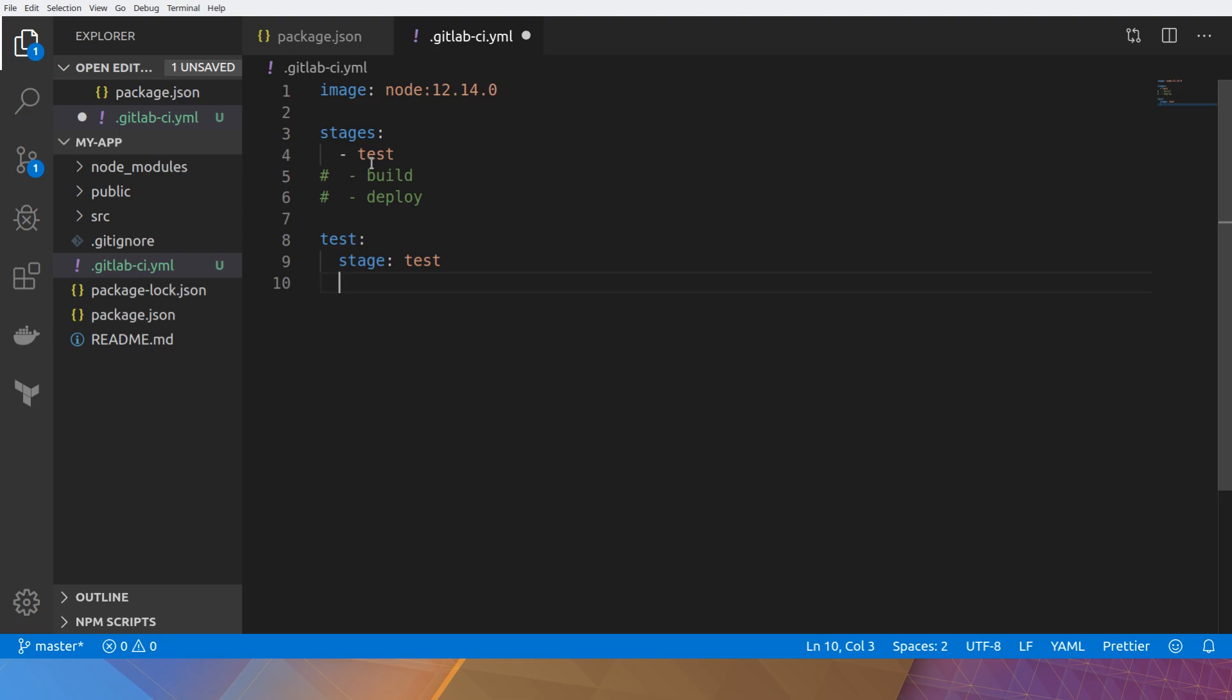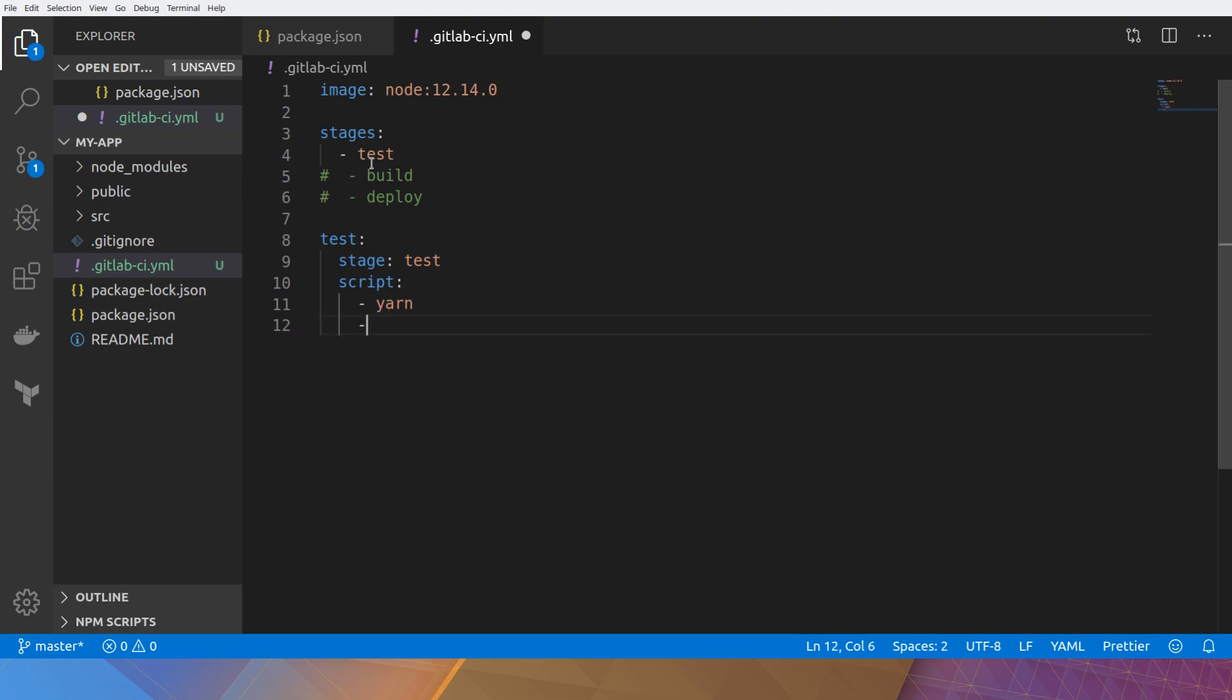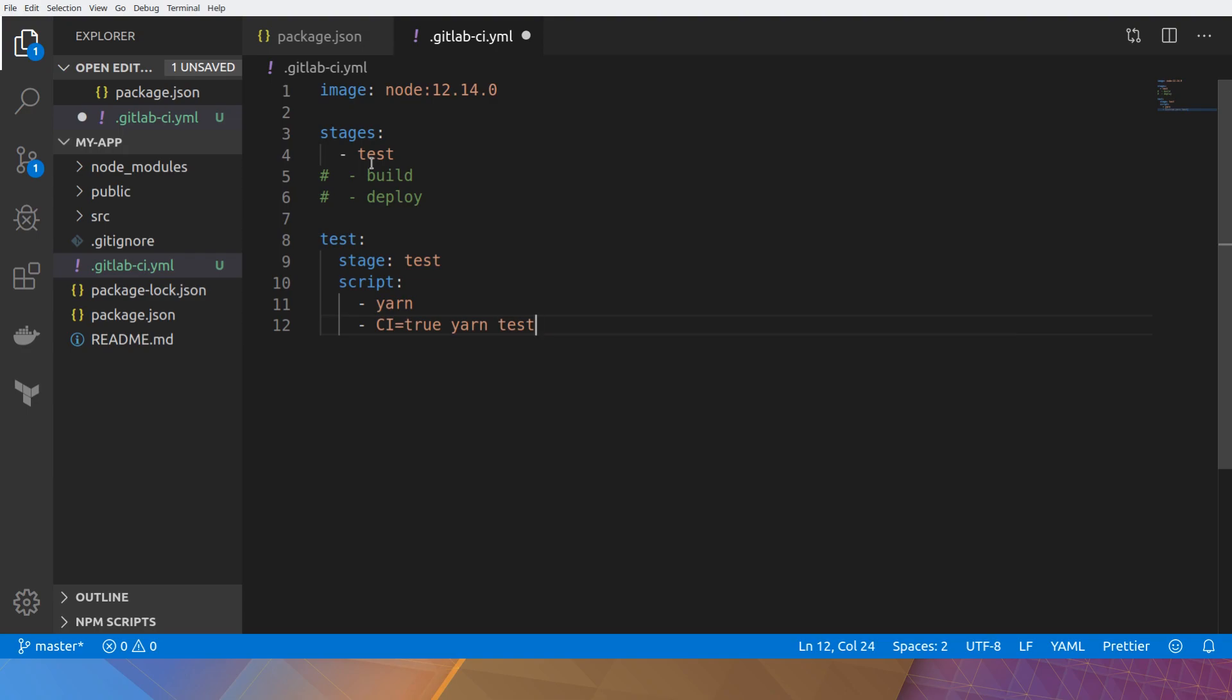So you can have more than one type of deploy. You might have a deploy for dev environment. You might have a deploy for production. I'll show you that later. And the script that we're going to run or the docker image is going to run is yarn. So we want to install the dependencies with yarn. And then we want to run the unit test. So just like what we did on the command line. And that's it. That's really our first CI stage.